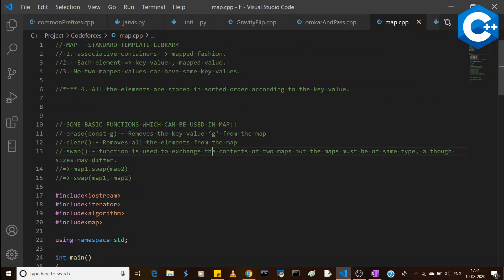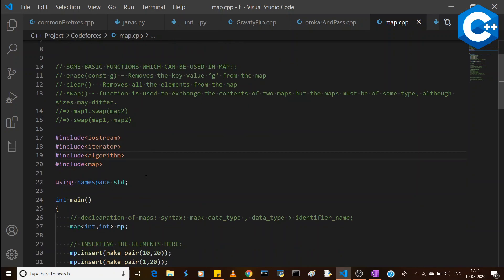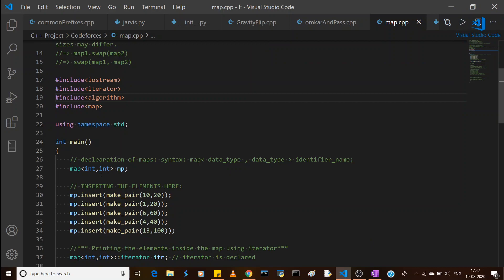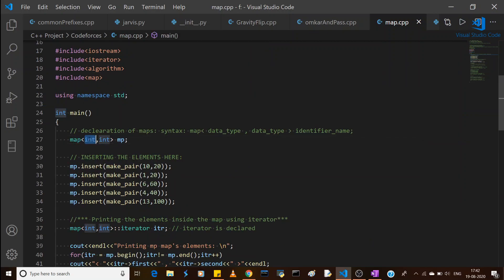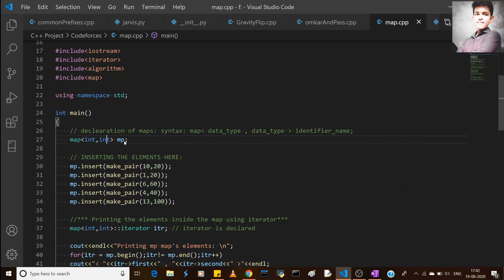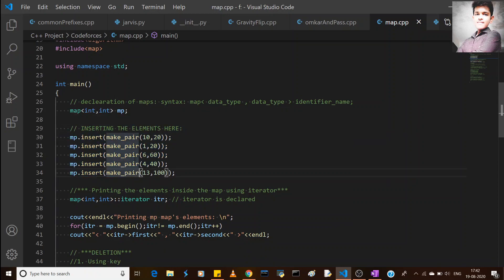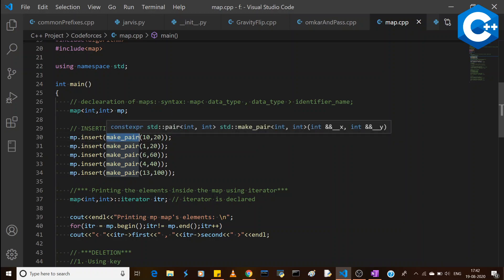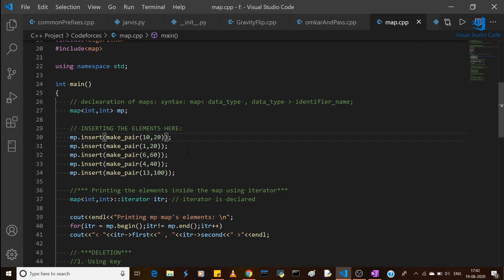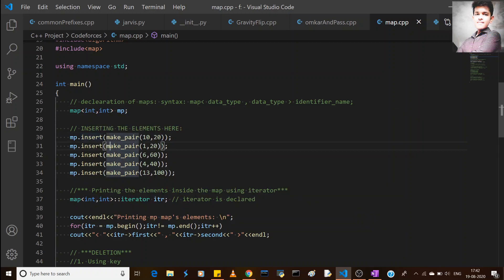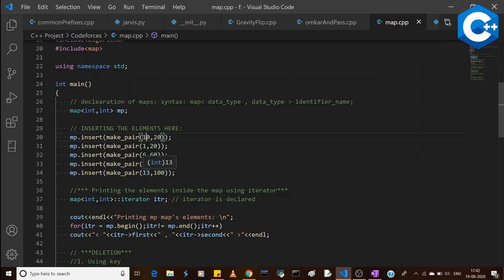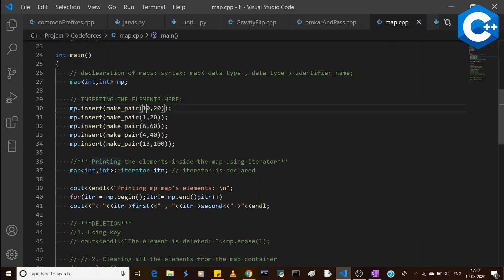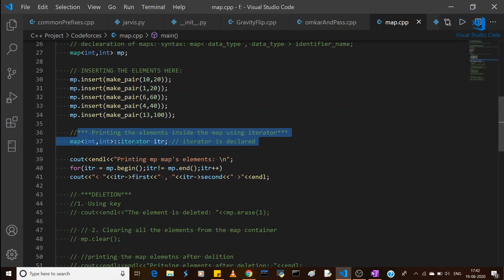Let's look at a practical example. I have declared the necessary header files and used namespace std. In the main function, I declared a map with int key type and int data type named 'mp'. Here I am inserting elements using the make_pair function, which is a bit easier to use than the pair function where you always have to specify the data type. The inserted values are (10, 20), (1, 20), (6, 60), (4, 40), and (13, 100) — all in unsorted order.